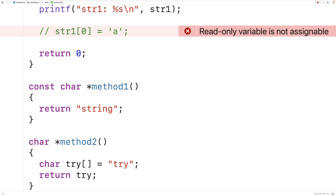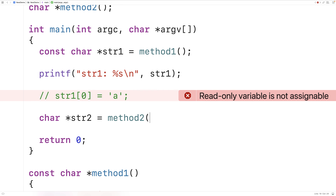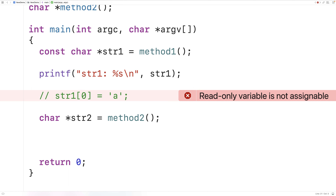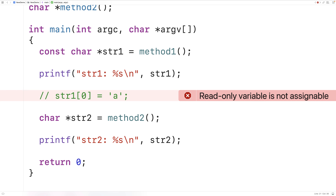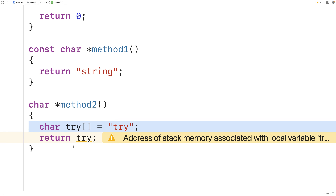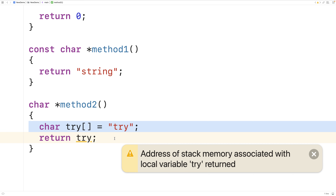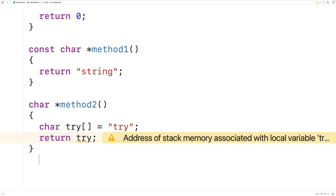We could try to use this function in main: char star str2 equals method_two, then printf str2. But this is not going to work. If we save, compile, and run, we get garbage output instead of the string "try". The compiler warns: "address of stack memory associated with local variable 'try' returned." The char array ceases to exist once the function returns, so the pointer points to memory that no longer exists — resulting in garbage output.